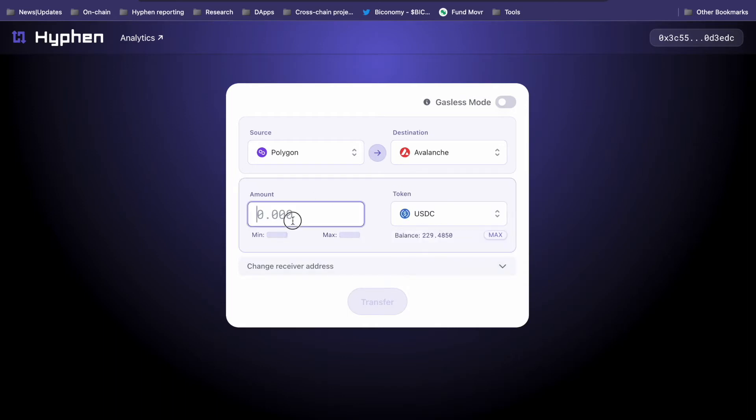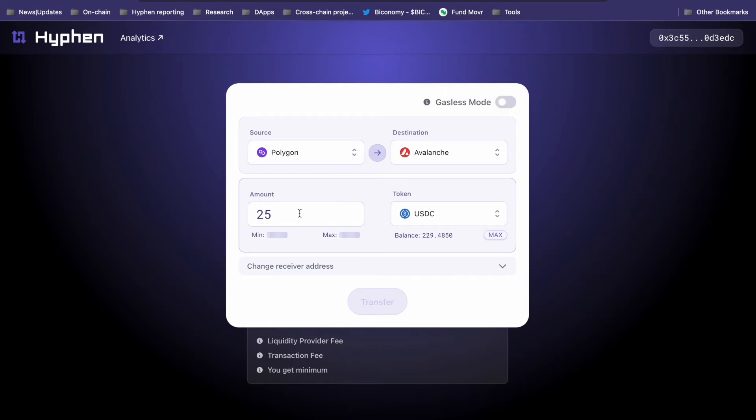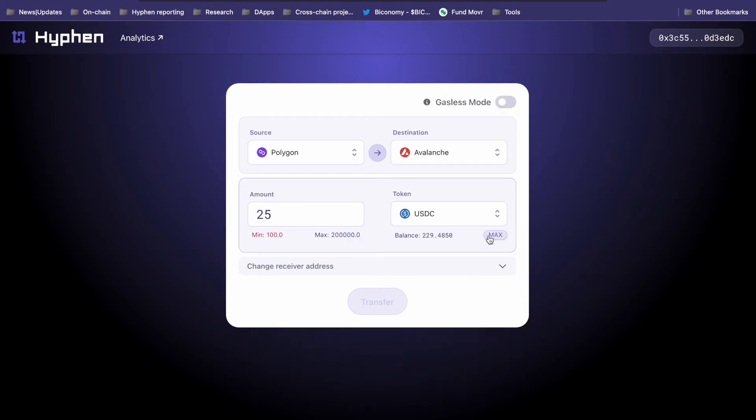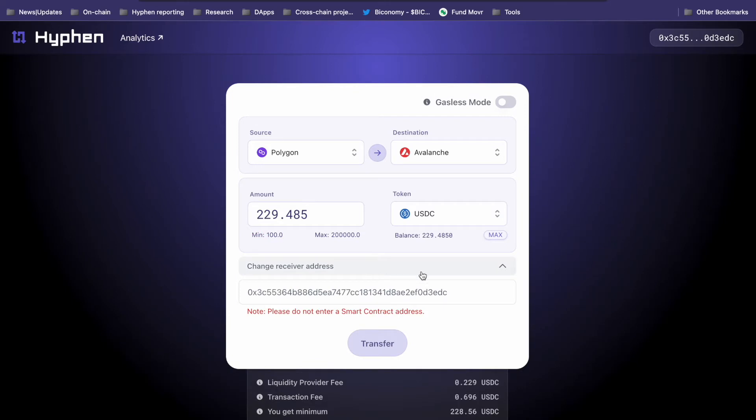Then you select the token you want to bridge. I'll select USDC and then you enter the amount you want to bridge. The minimum is $100.